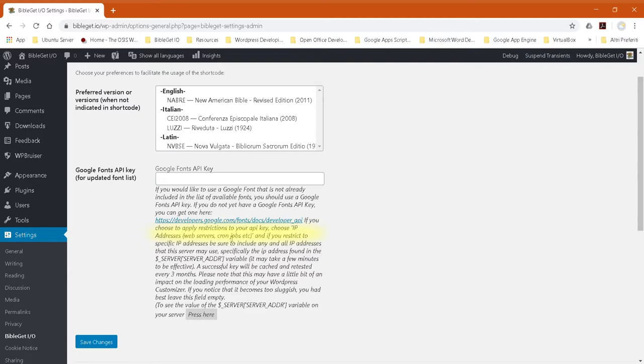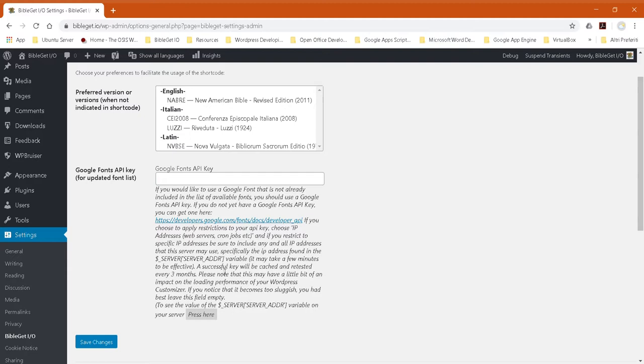You would choose IP addresses, web servers, cronjobs, etc. And then, the best practice would be to restrict it to specific IP addresses so that only your own server can make connections to the Google Fonts API using your API key.